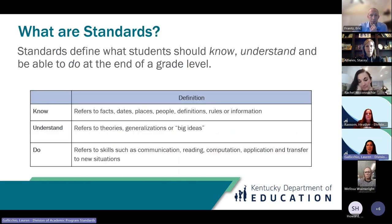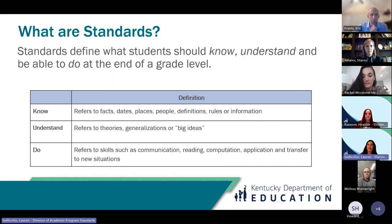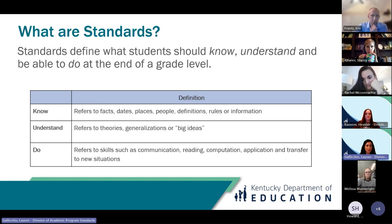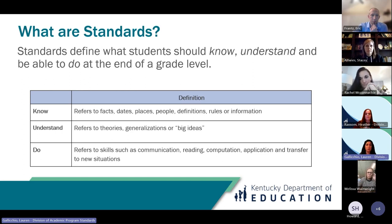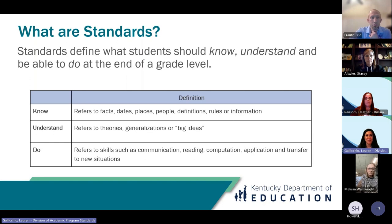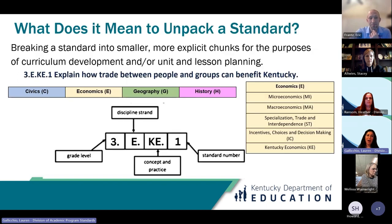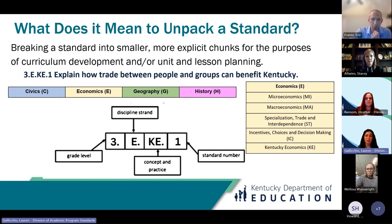The first thing we're going to do is really take a moment and sit with the standard we are going to be working on tonight. The definition of standard on screen says that standards define what students should know, understand, and be able to do at the end of the grade level. The CAST for social studies demands that students engage in the doing of social studies. Breaking down a standard is all about breaking it into smaller, more explicit chunks for curriculum development and lesson planning.